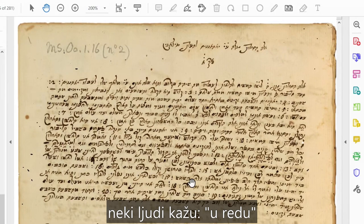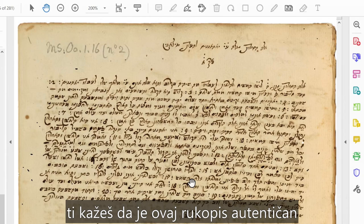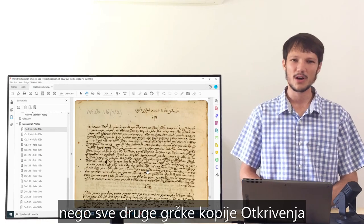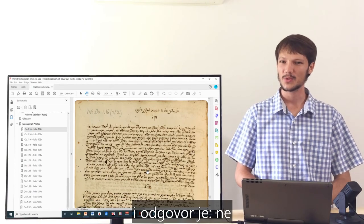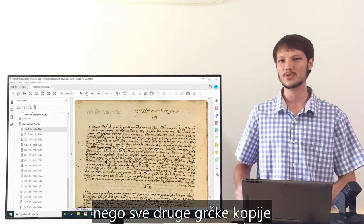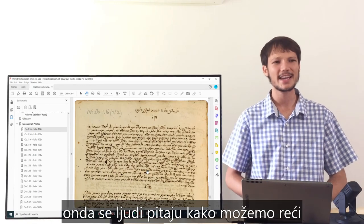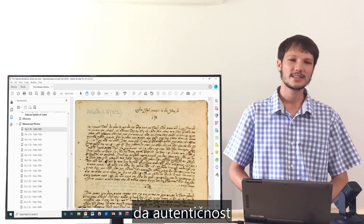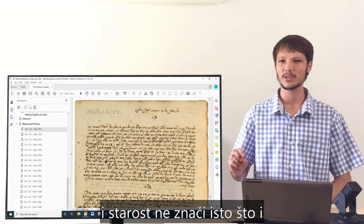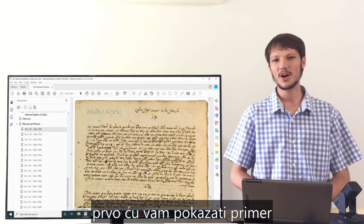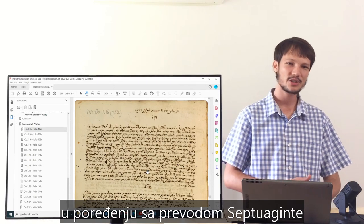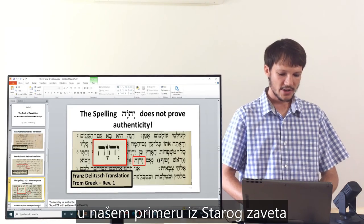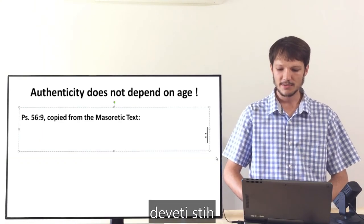Some people ask: does claiming this manuscript is authentic mean it's older than all other Greek copies of Revelation? How can we say it is authentic? Today I want to show very clearly that authenticity does not depend on age — age is not equal to authenticity. First I'll show an example from the Hebrew Old Testament versus the Septuagint translation, and then I'll show an example from the Hebrew Revelation versus the Greek Revelation. Our example from the Old Testament is Psalm 56, verse 9.